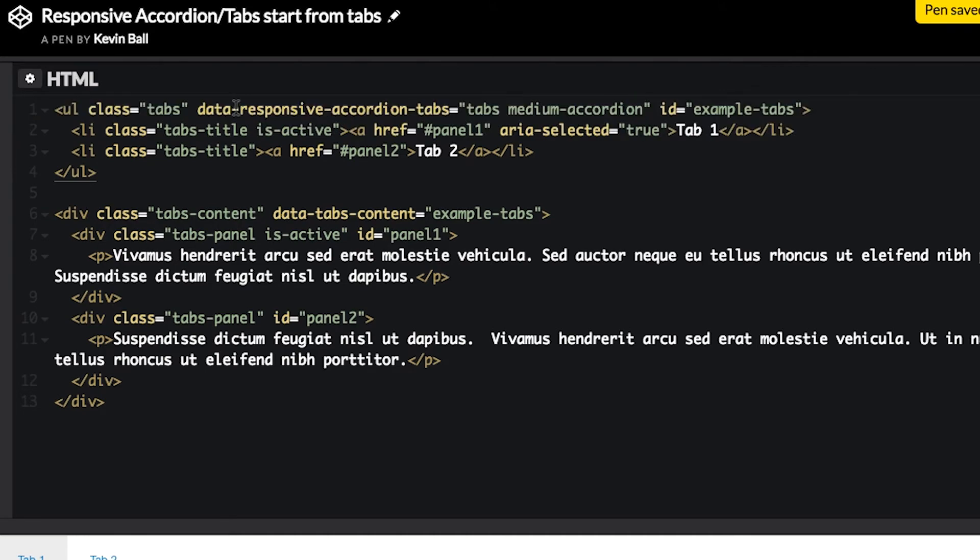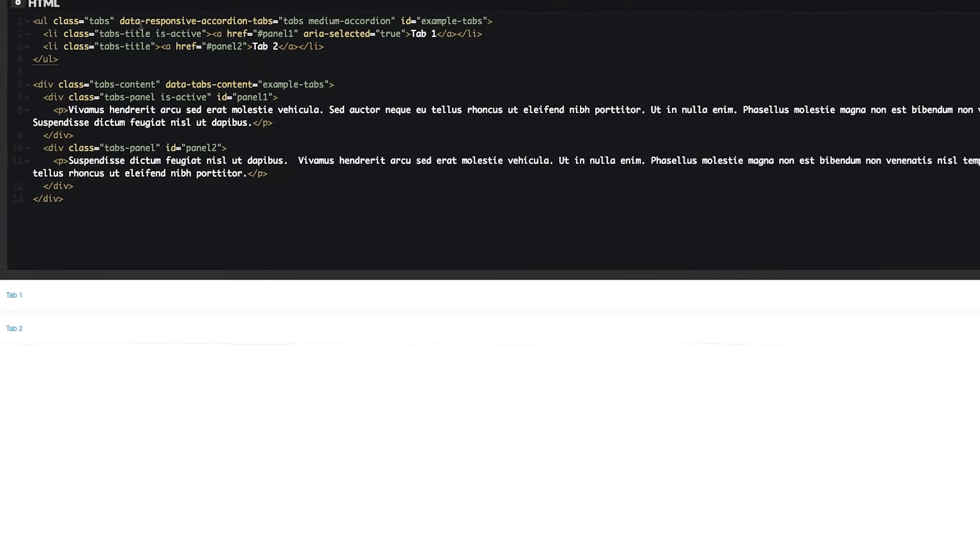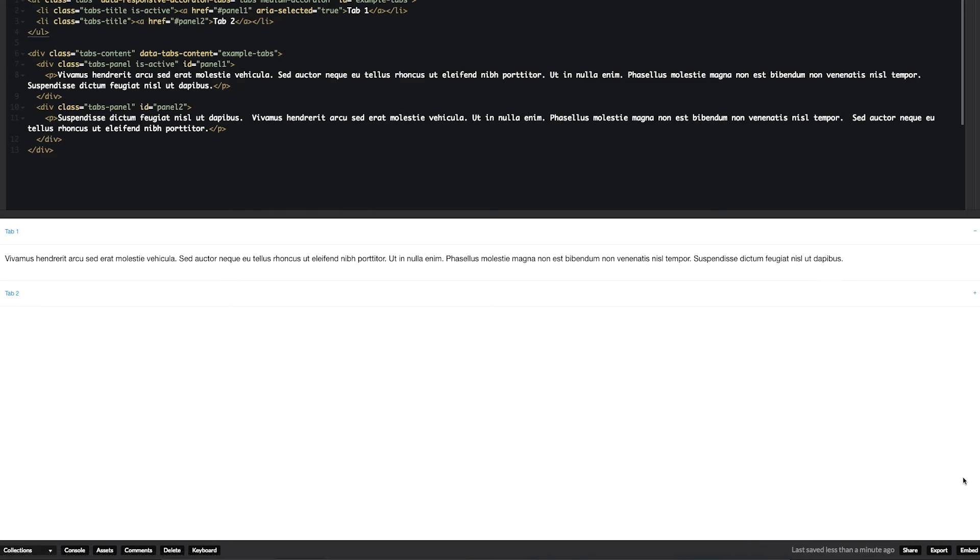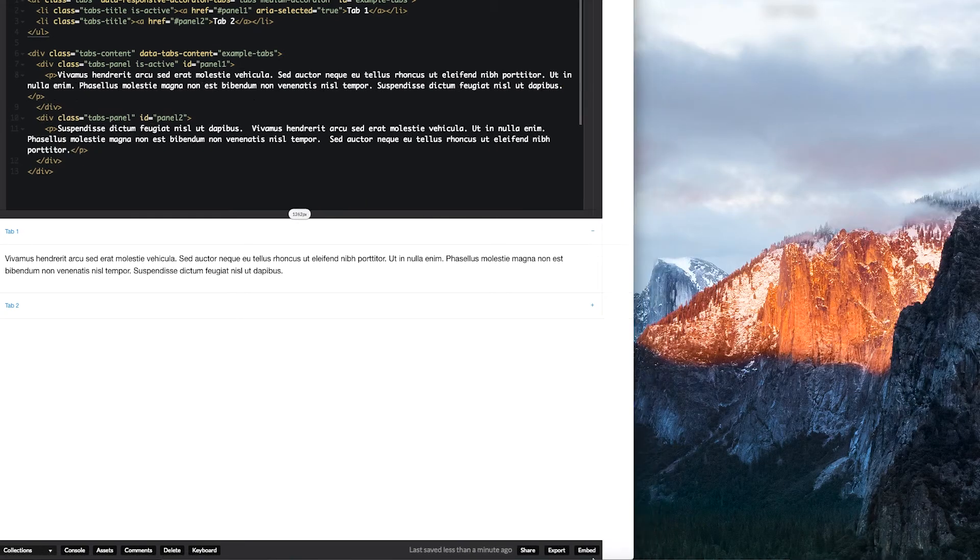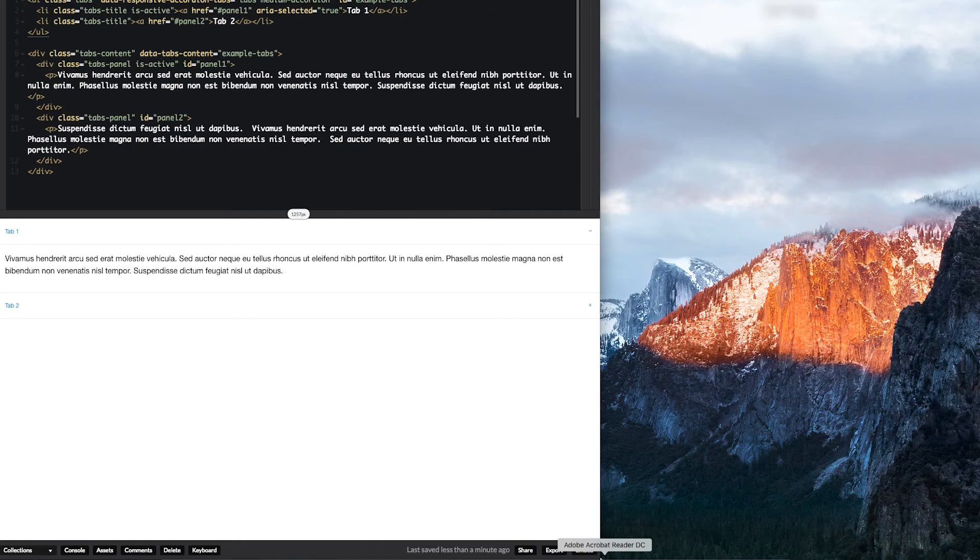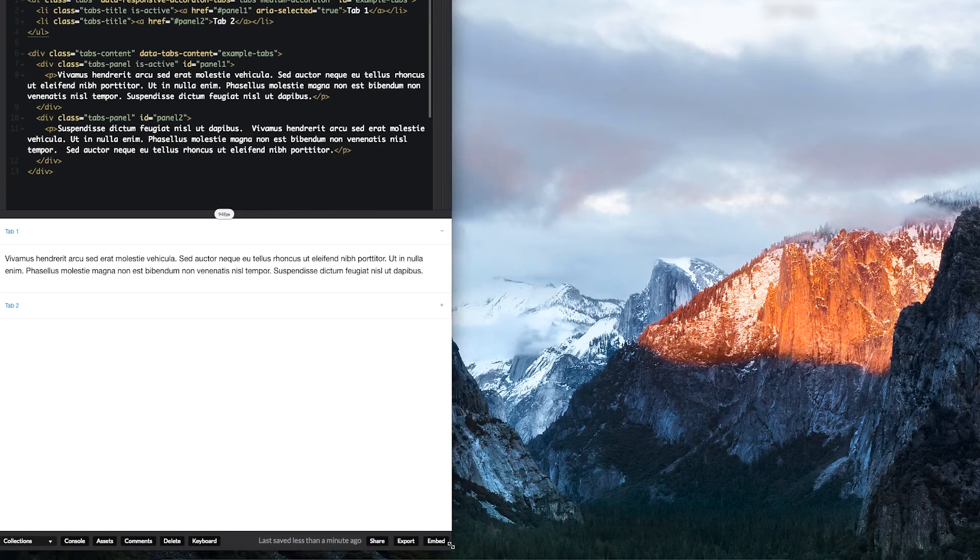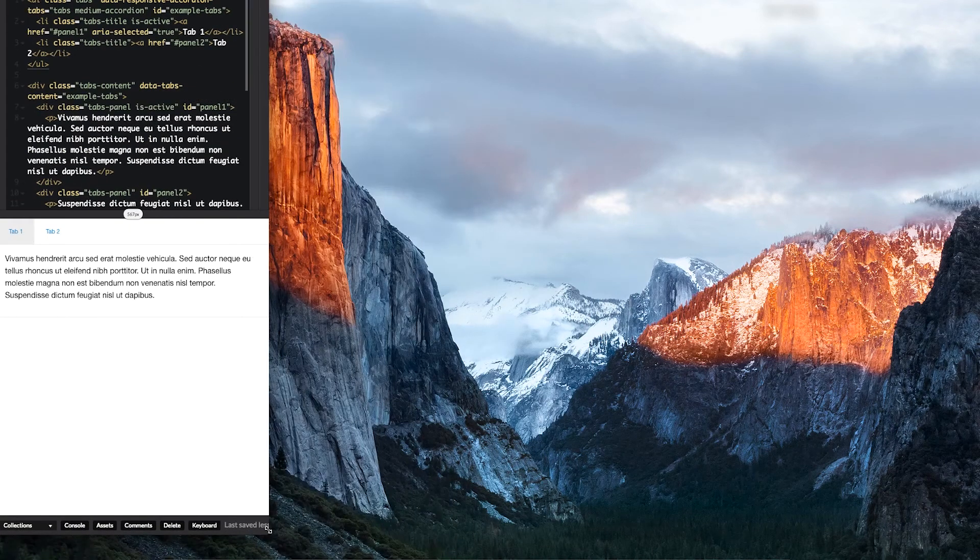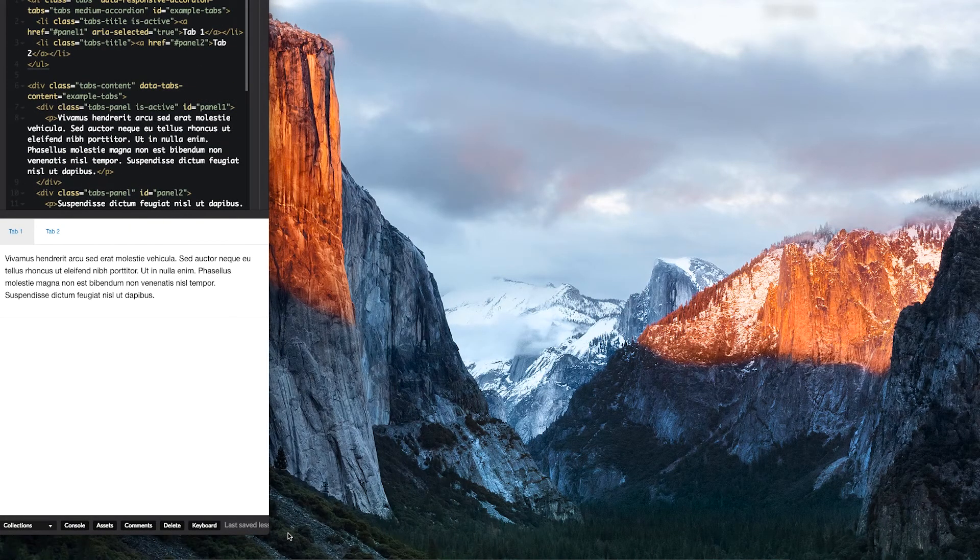at our large breakpoint, we're in accordion. Scroll down to medium, still an accordion, get down to small, and we're in tabs.